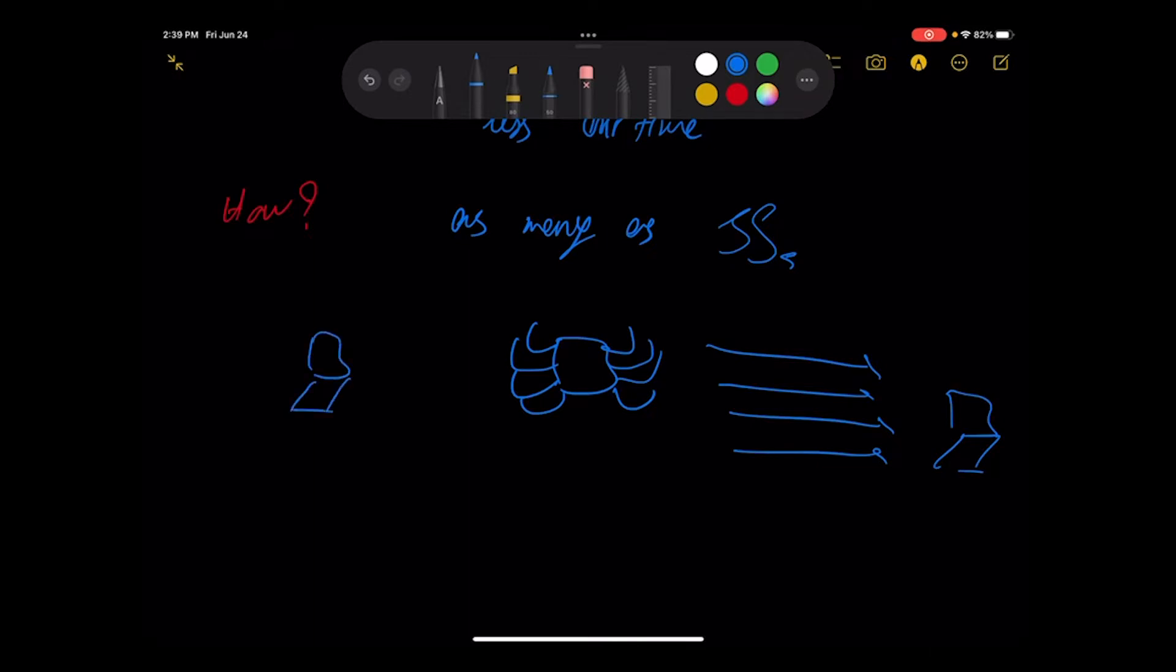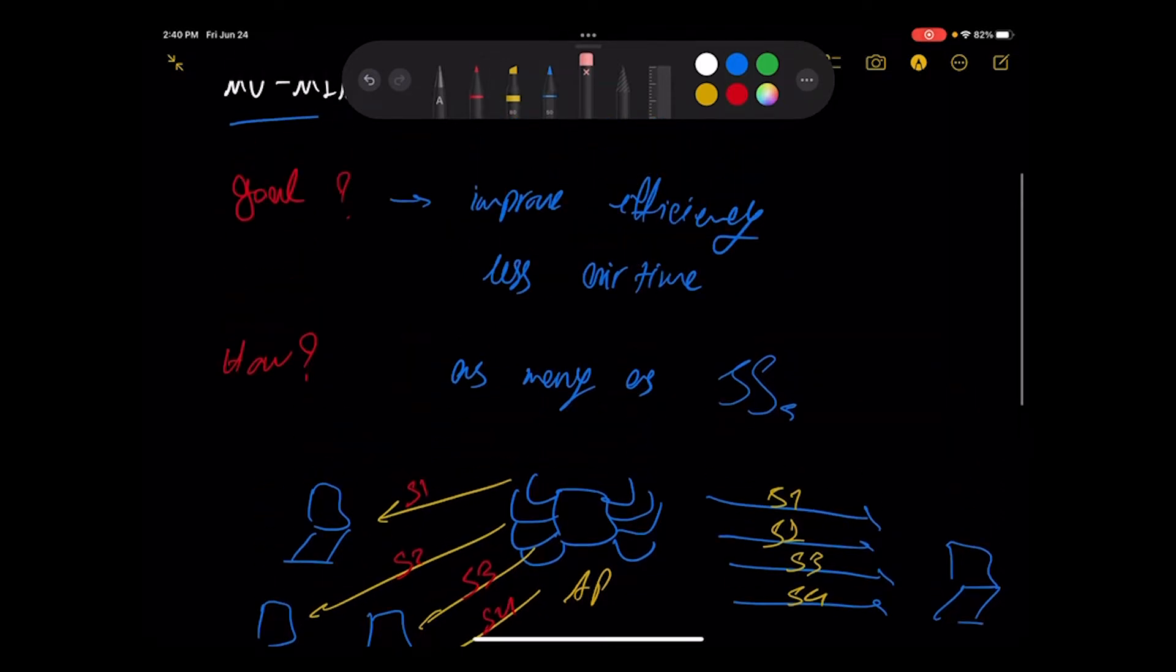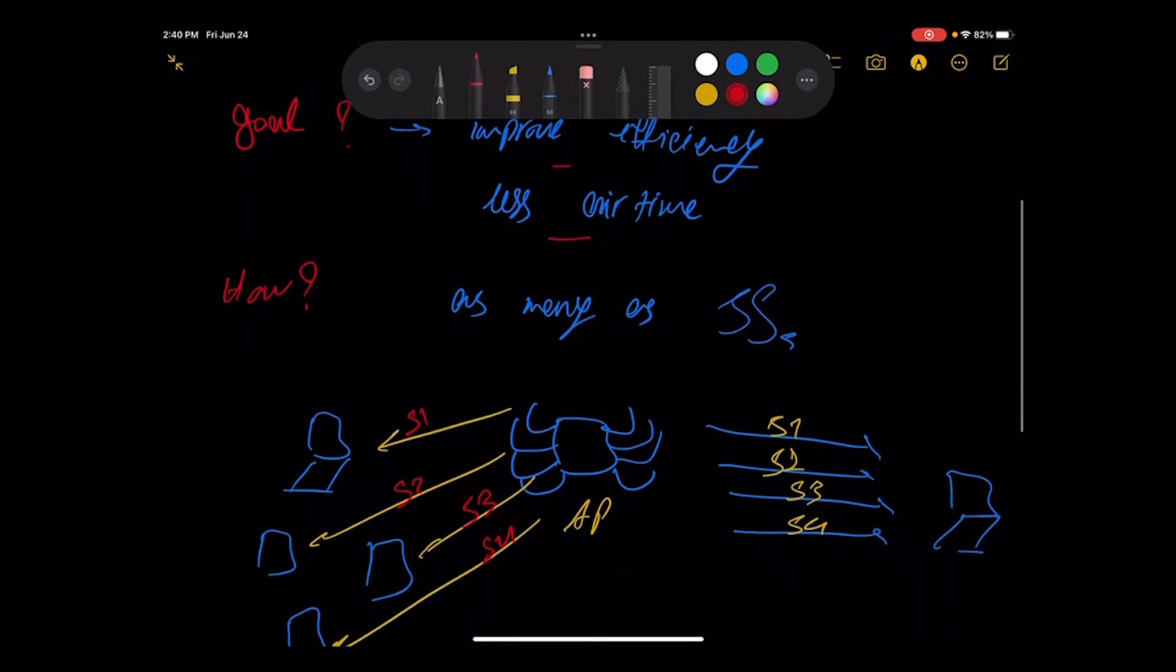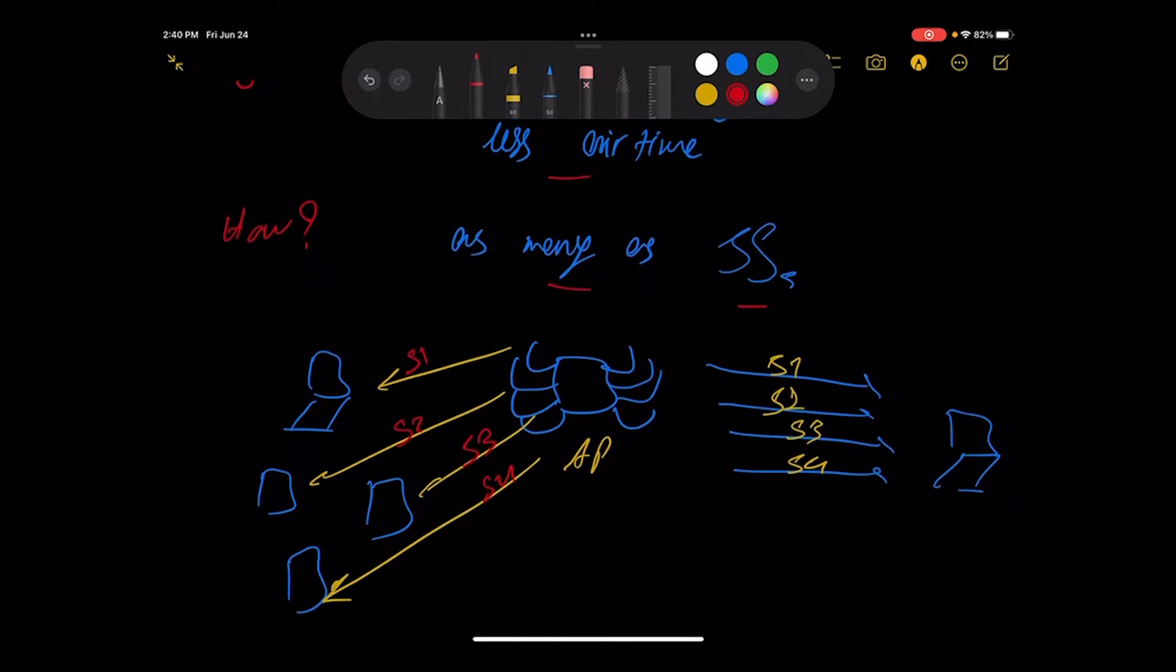It doesn't matter whether we have one user and we flow four spatial streams to that one, or we have four users, the clients, that each one is able to have one. It doesn't matter.